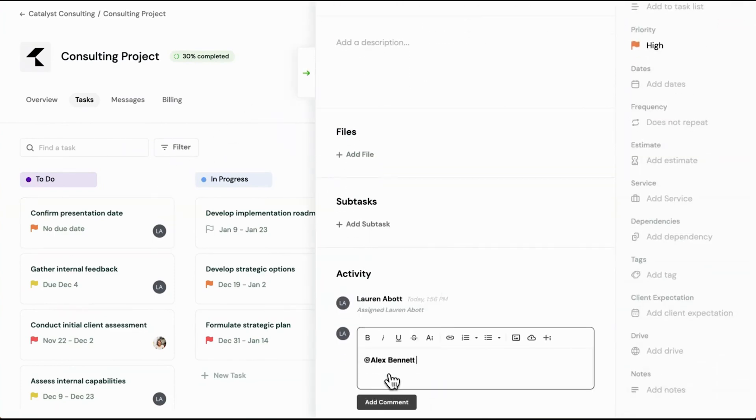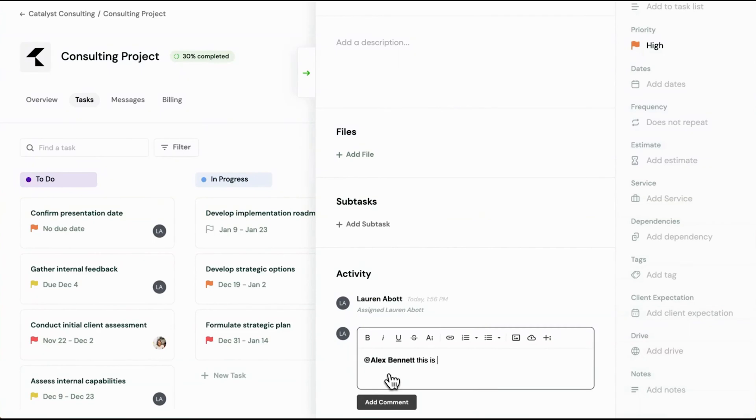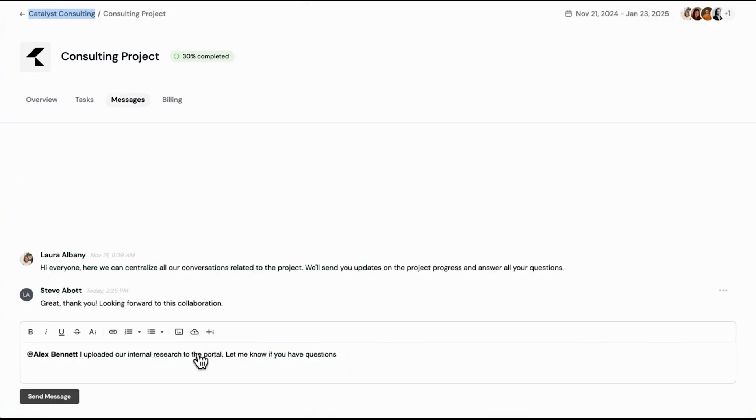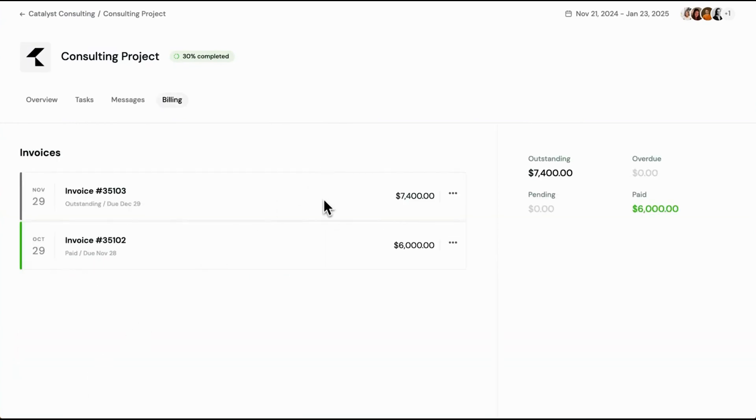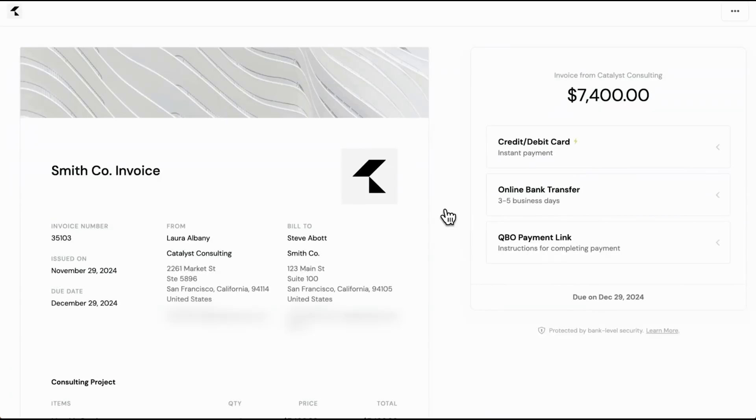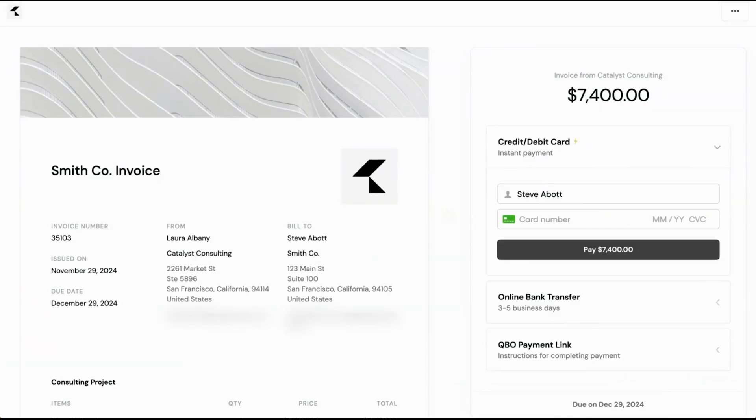Beyond the client portal, Hello Bonsai offers a range of tools to manage your freelance business. You can create professional proposals using customizable templates, generate and track invoices, and manage contracts with built-in e-signature functionality. The platform also includes time and expense tracking features, helping you stay on top of your projects and finances.